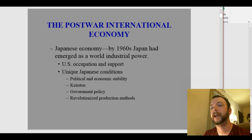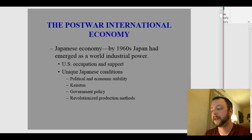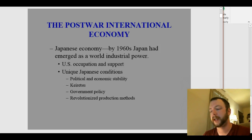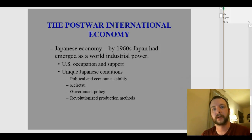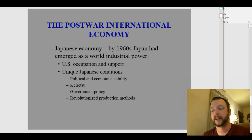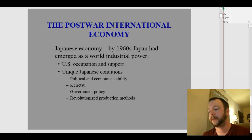By the 1960s, Japan had emerged as a world industrial power despite the destruction of the war not that long before. There are a couple of reasons for this — partly it's due to the U.S. occupation and support. There's no defense budget in Japan because, as part of the terms of the end of the war, Japan wasn't allowed to have a military.